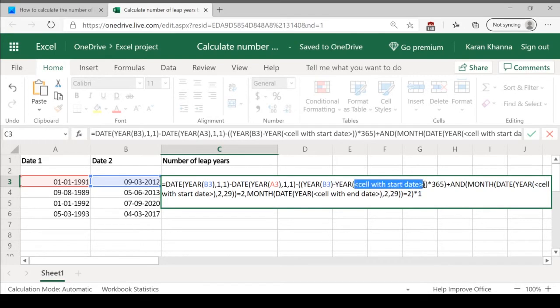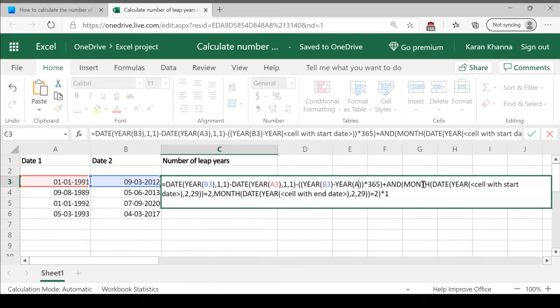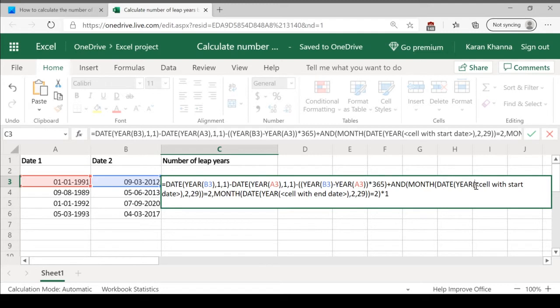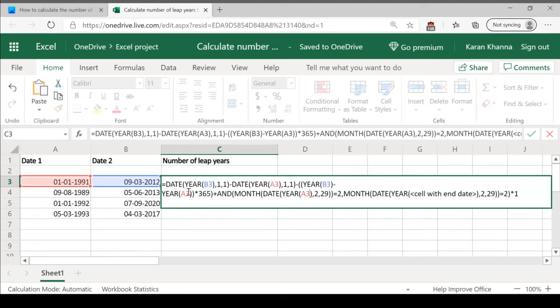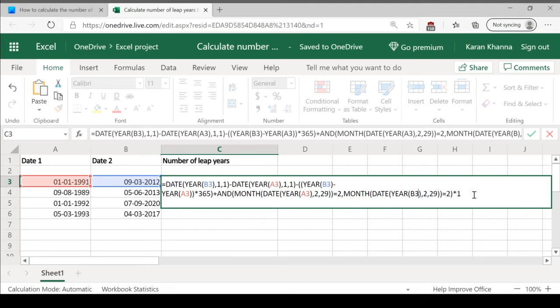Cell with the start date is A3, then again cell with start date is A3, and the one with the end date is B3.